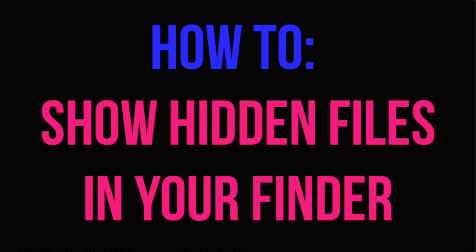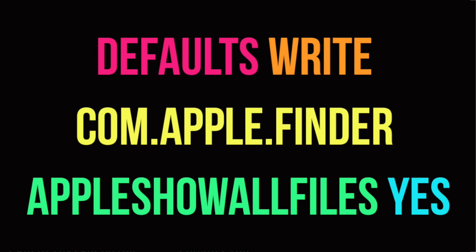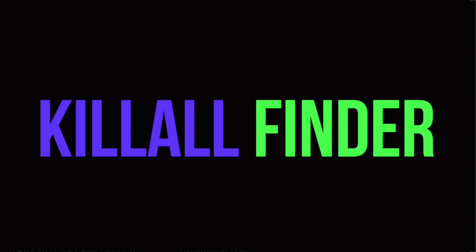So I hope you learned something in this video. We basically used a simple command to show the hidden files within our Finder so that we can see them, and then we re-hid all of our hidden files by doing the same command but saying NO, and remembering to reboot the Finder so that the changes are in sync. Again, I hope you learned something and I'll see you next week.